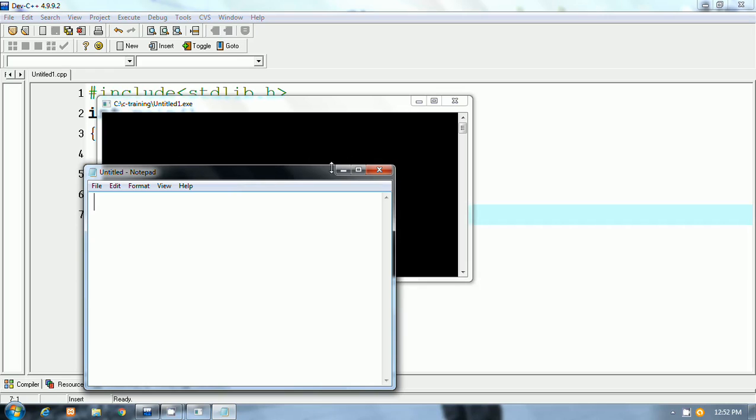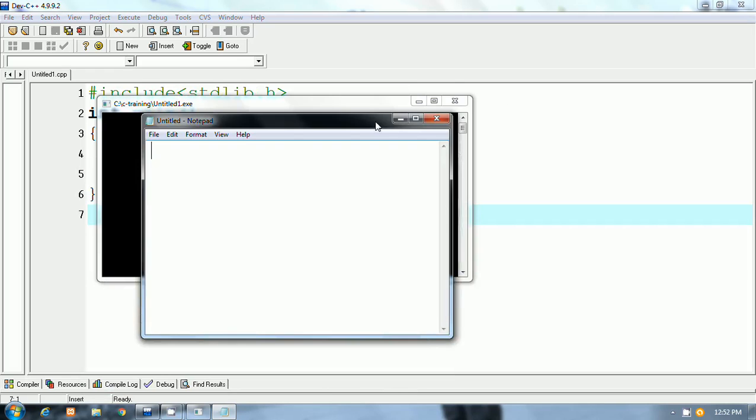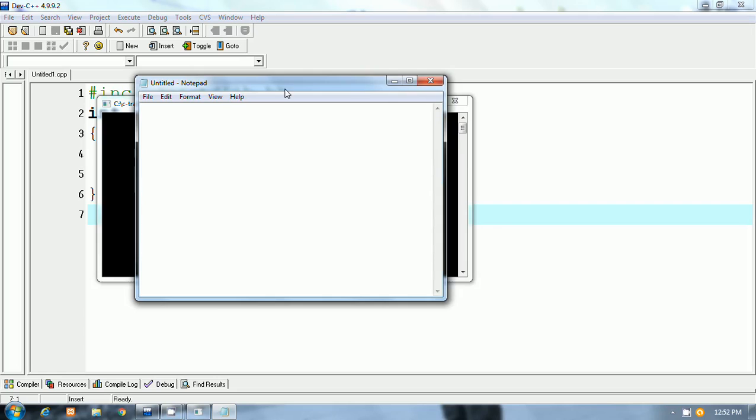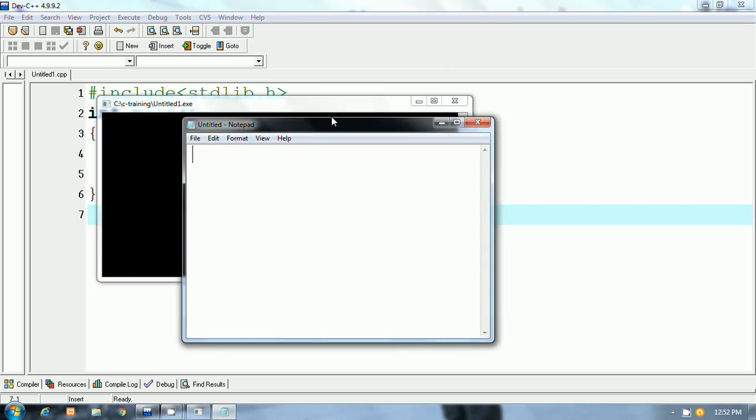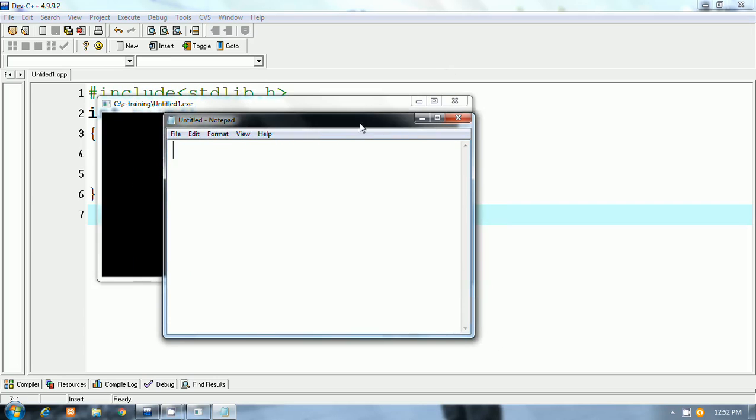Okay, so this is the output of our program. A notepad window opens there by using the C program.